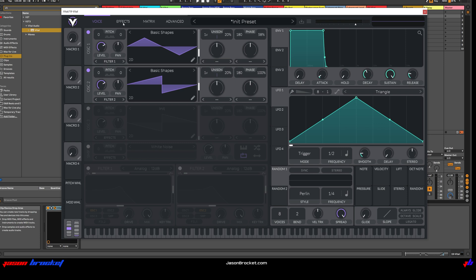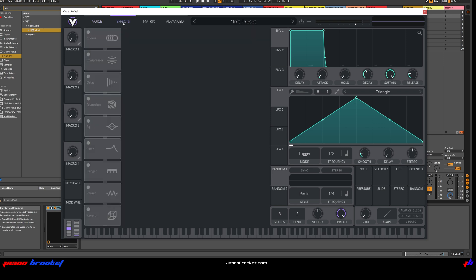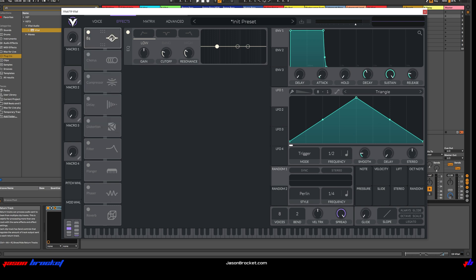Now we can just go on to the Effects section and we'll add in some effects. I'll switch on the EQ, move that to the beginning of the chain, and then roll off the bottom end. That's pretty good.